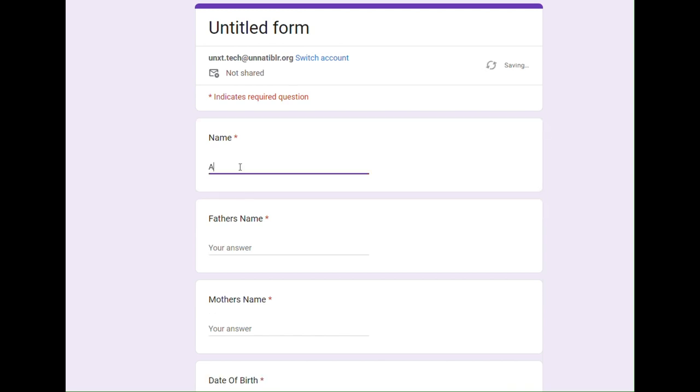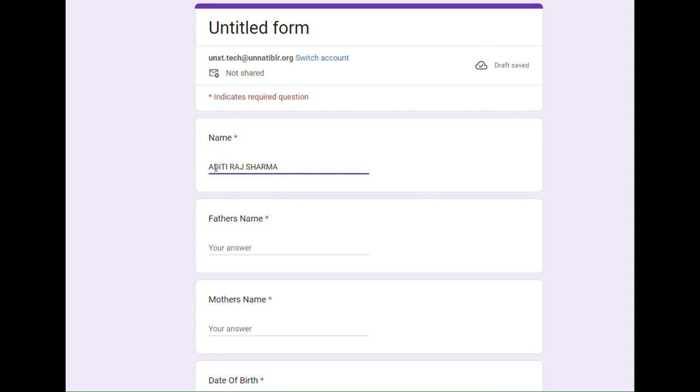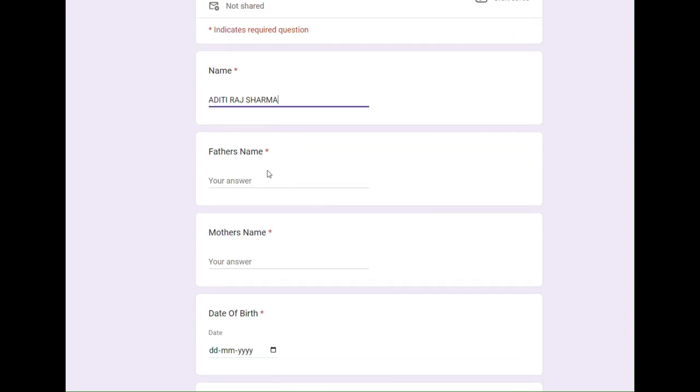My name is Aditi R Sharma, so I will enter my full name as Aditi Raj Sharma in caps and then double check if my spelling is correct: A-D-I-T-I R-A-J S-H-A-R-M-A.